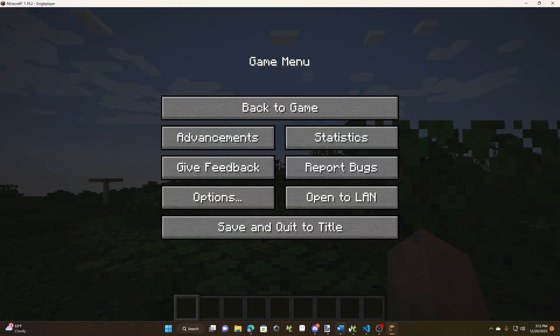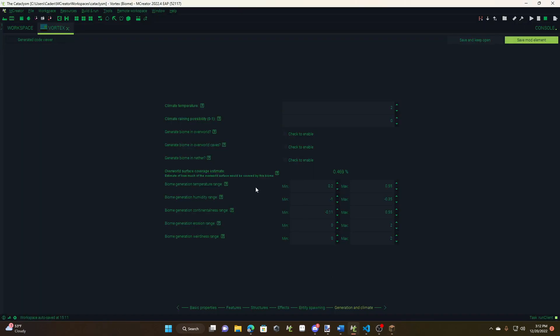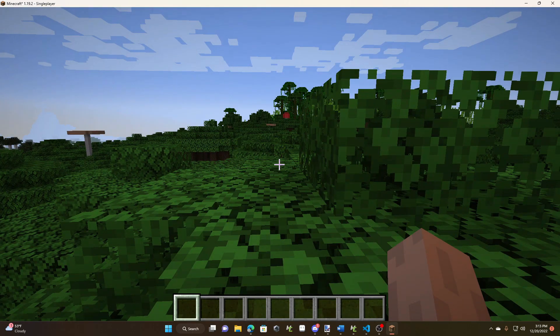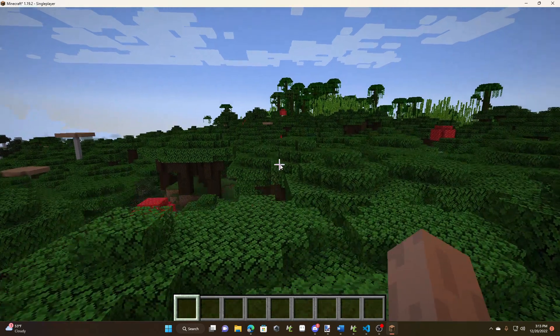Plus also, this little estimate right here only is for the overworld, so if you have it in the custom dimension, good luck with that!